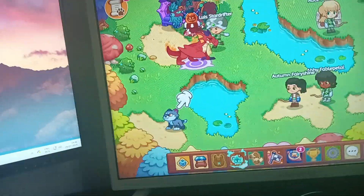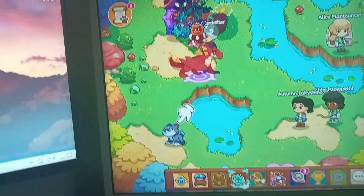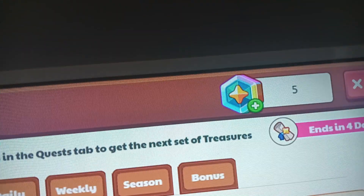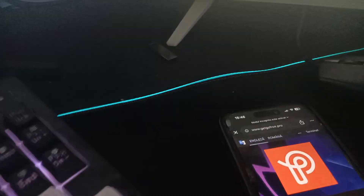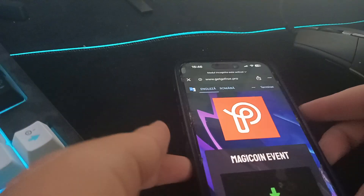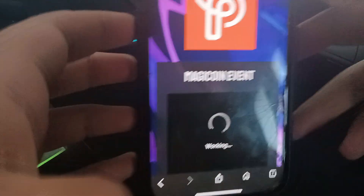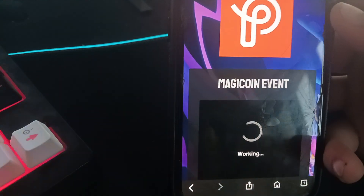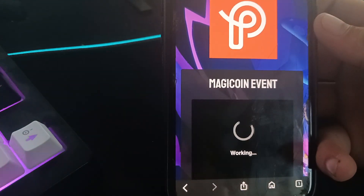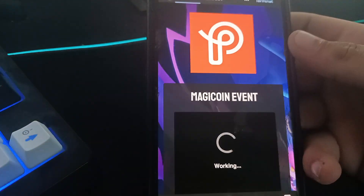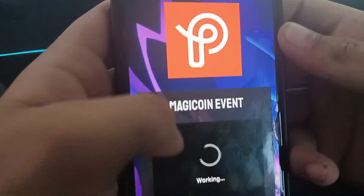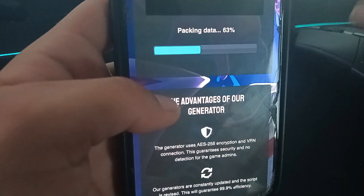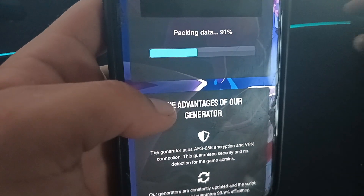I want to show you how many magic coins I have right now — I have just five in my account. Now you just need to wait for the website to load. As you can see, it's working.